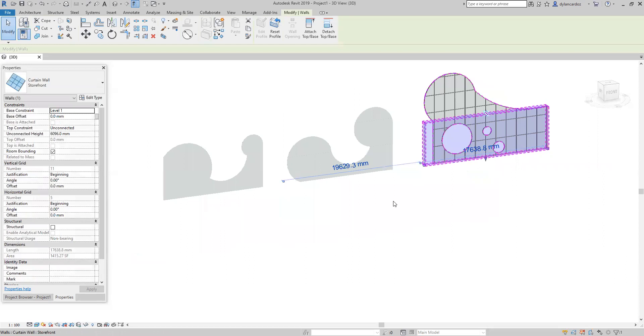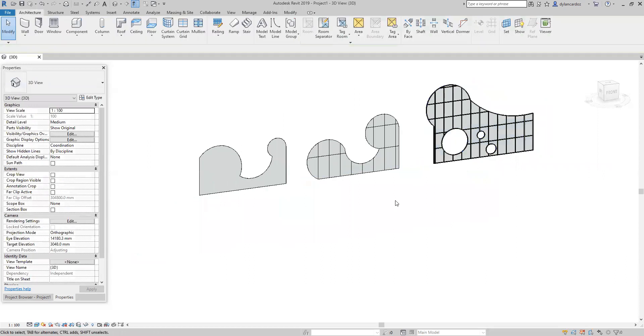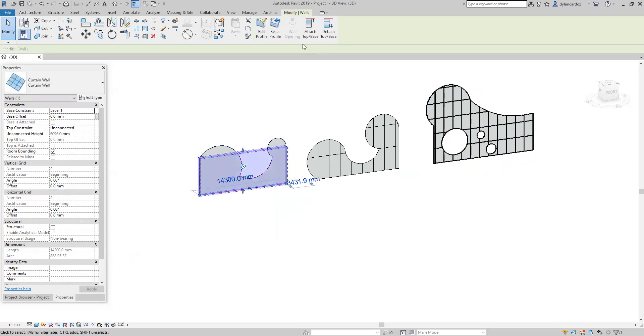Now let's see how to reset these kinds of walls back to original. Select the curtain wall, reset profile.